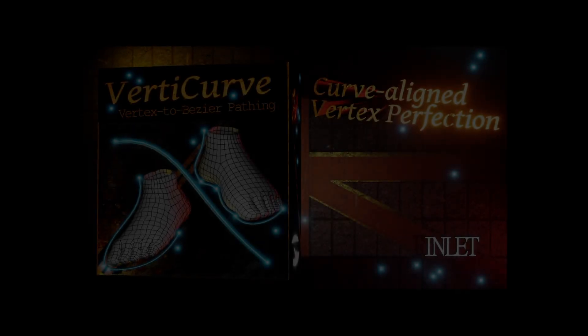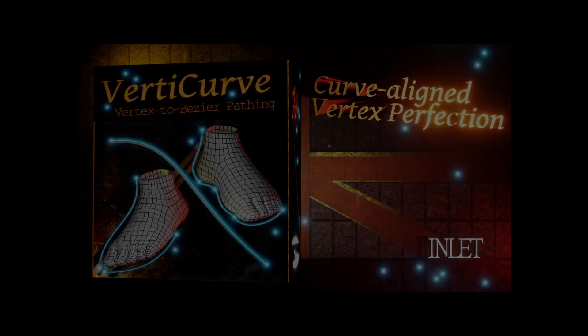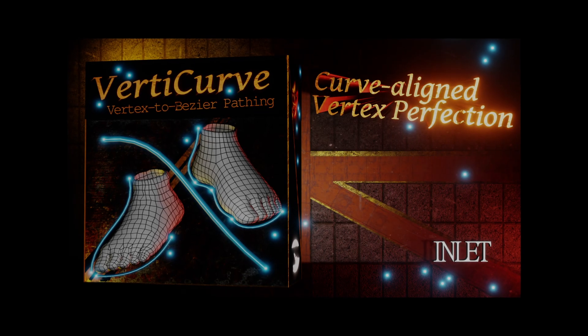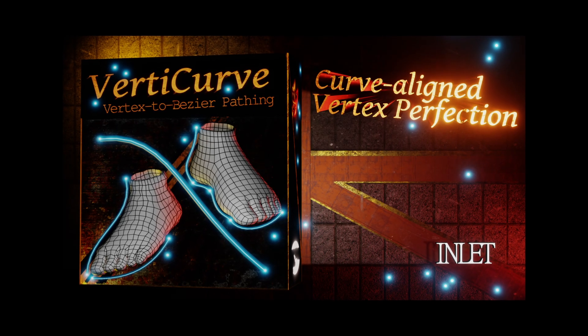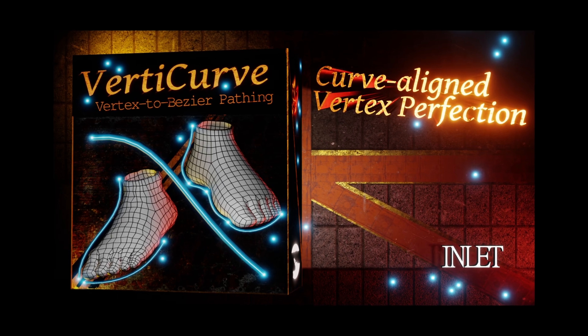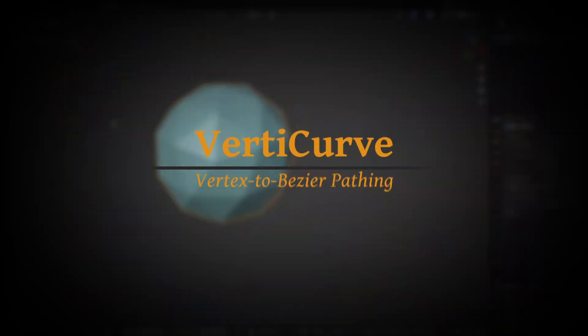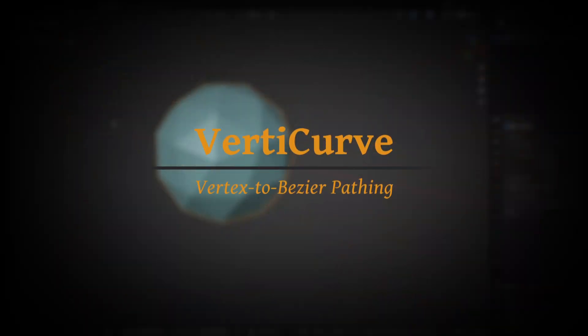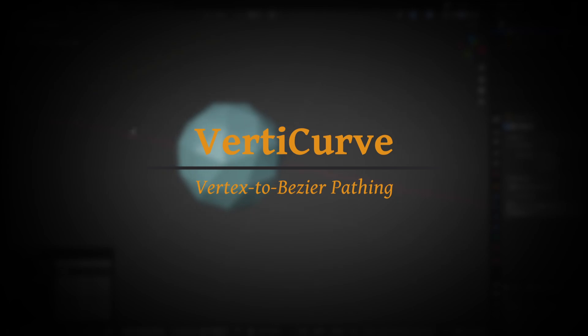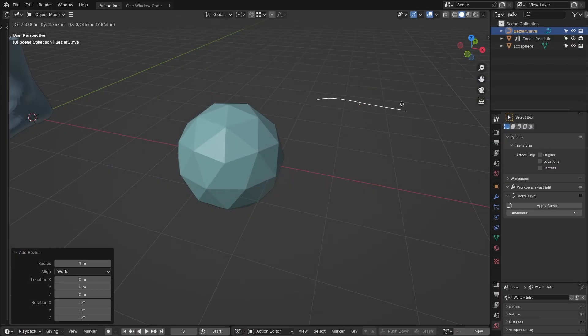VertiCurve brings the smoothness and flexibility of Bezier curves into the fray of soft surface retopology. It streamlines the process of tidying up organic and smoothly flowing shapes within Blender.